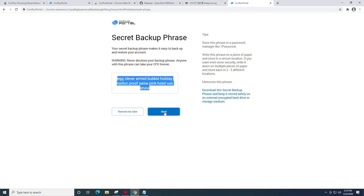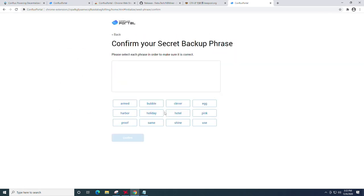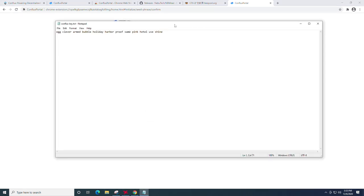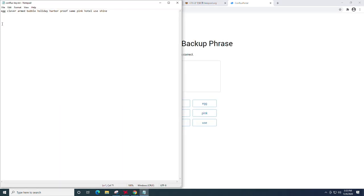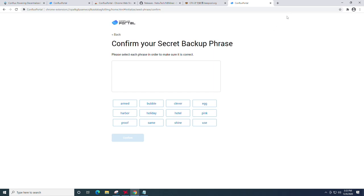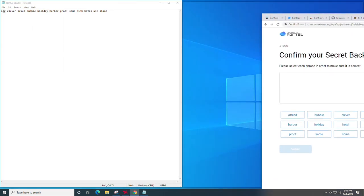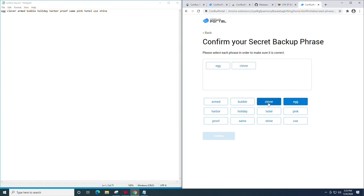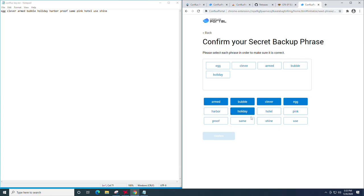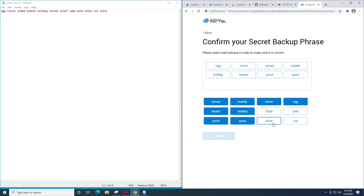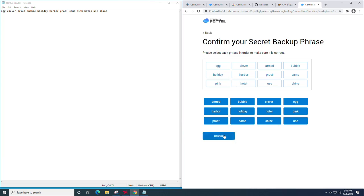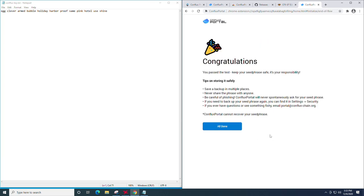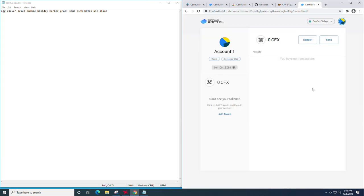And then once we've done that, we're going to click next. It's going to say confirm the backup key. So this is the point where you will need to essentially bring up both pages, the notepad that we just saved and copy everything over. So for example, it starts out egg, then it goes clever, then it goes armed, then it goes bubble, then it goes holiday, then it goes harbor, then it goes proof, then it goes same, then it goes pink, then it goes hotel, use and shine and confirm and click all done.